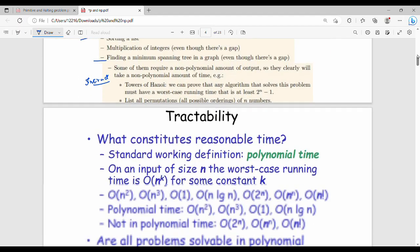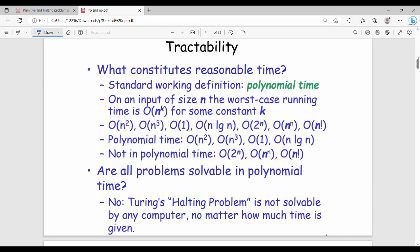To revise tractability: a problem is tractable if we can solve it in polynomial time. Generally, polynomial time means complexity of O(n^k), so examples include O(n), O(n^2), O(n^3), and O(n log n).